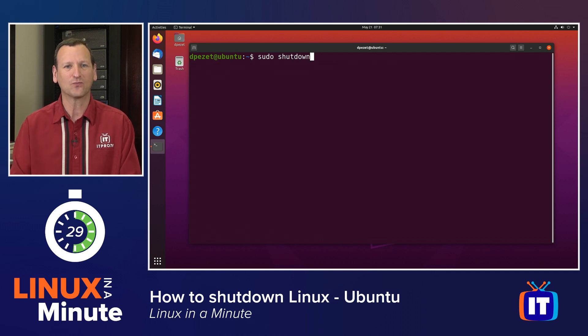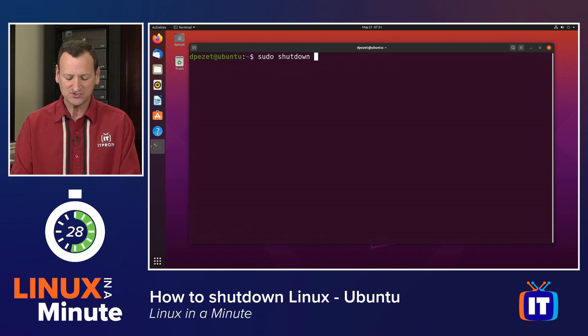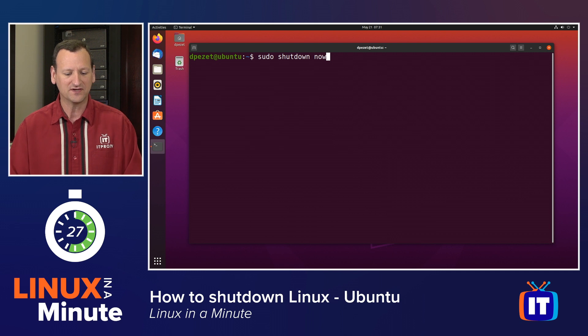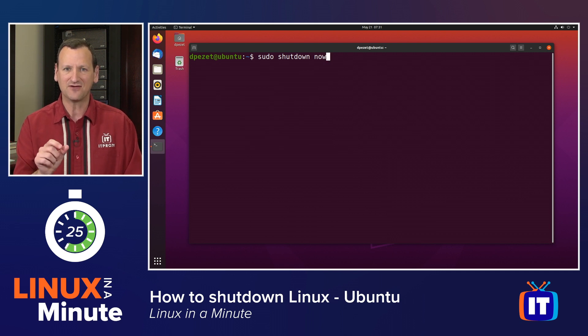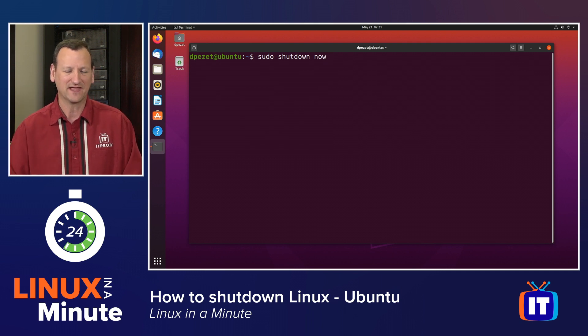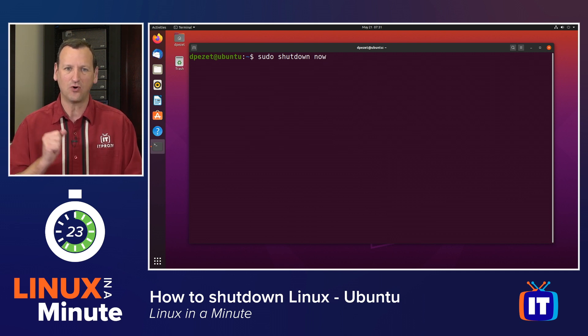I want to shut down right now, so I'm going to add the word now to the end. sudo shutdown now. That's going to tell the system to go offline right now.